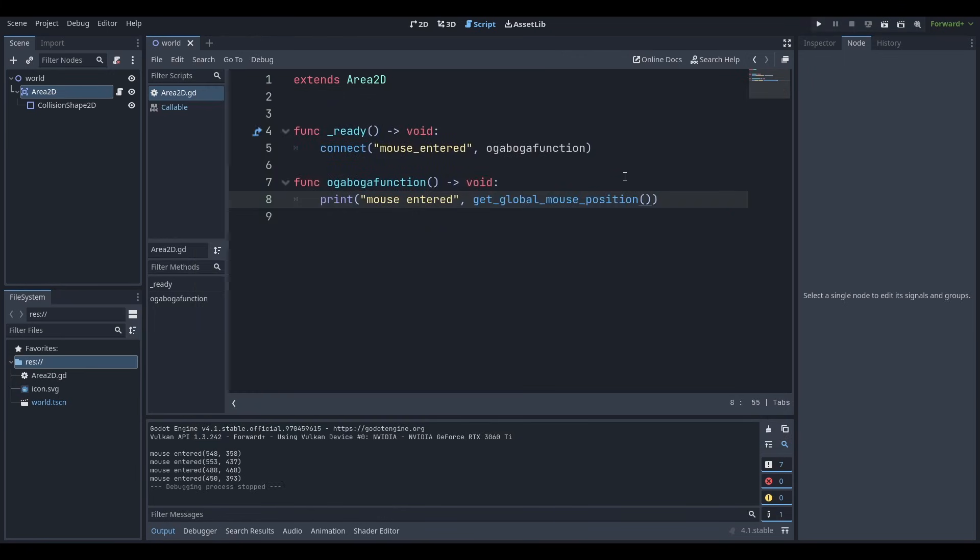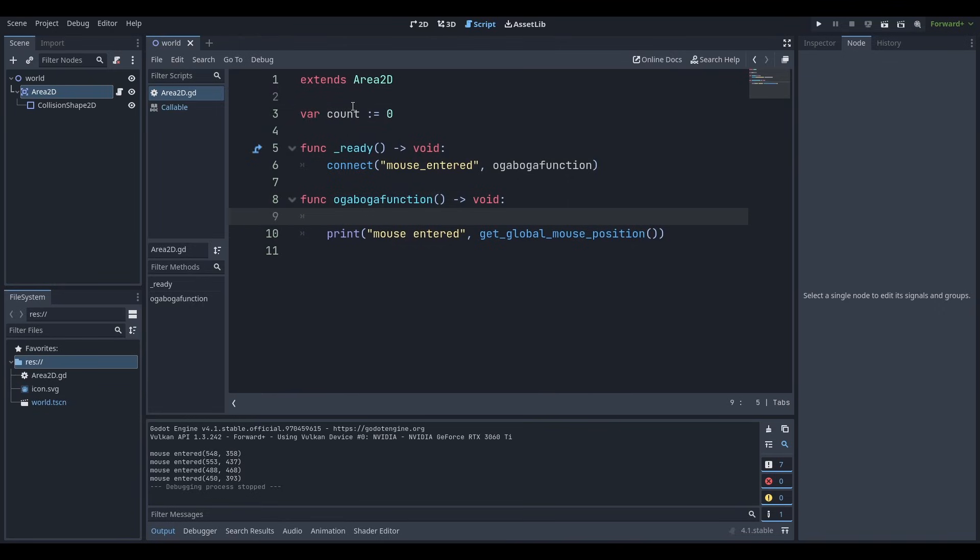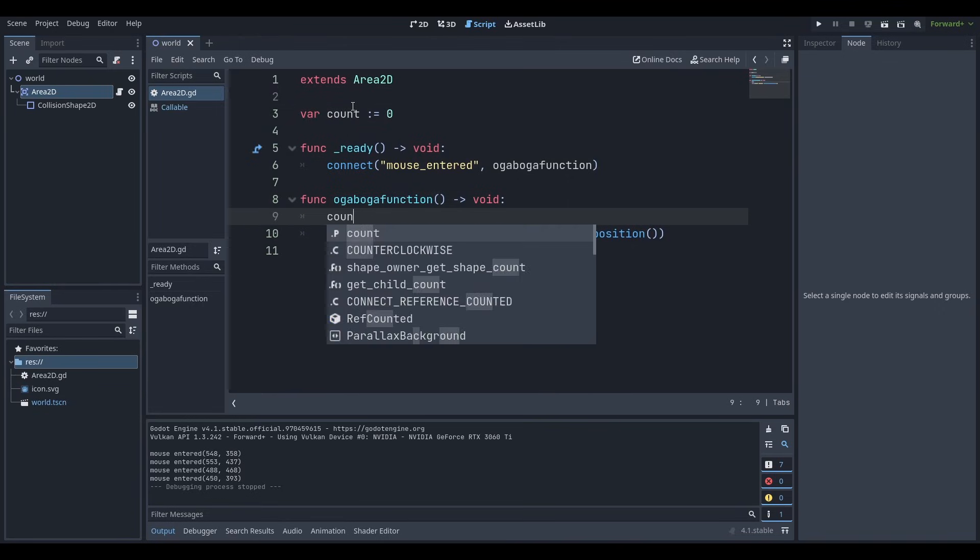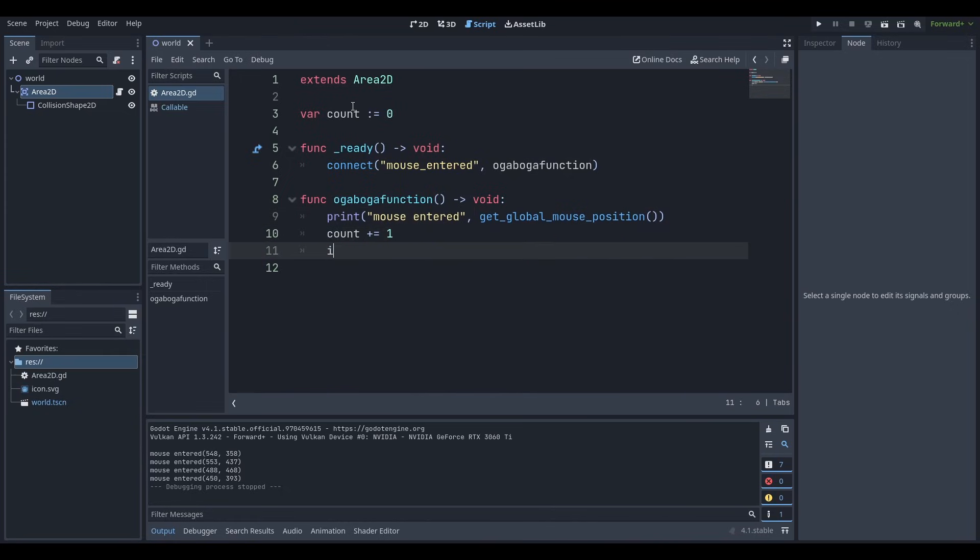In like a few seconds, if you want to make your own custom signals, then you can do something else. Let's say for some reason, let's do a little count. Like this is a count and we're going to call it zero. And every time this Ooga Booga function is called, we're going to count equal one. And if count is greater than three or three, then we're going to emit signal.